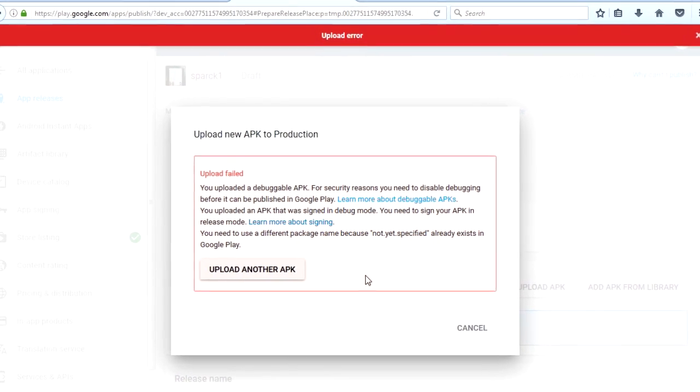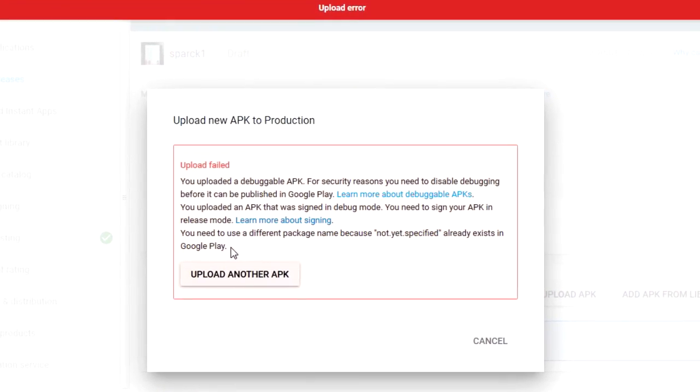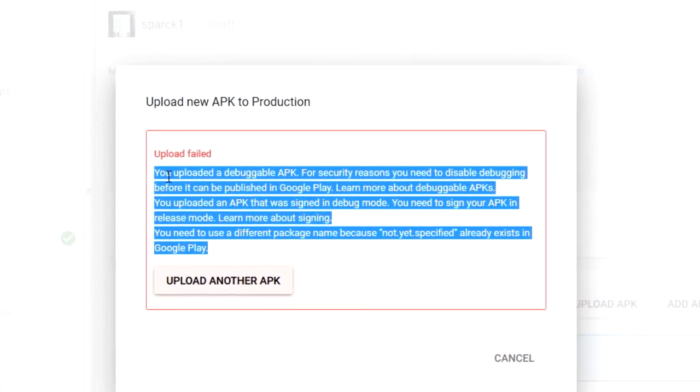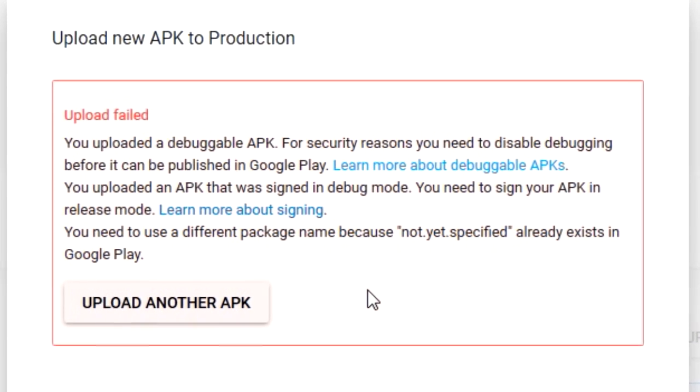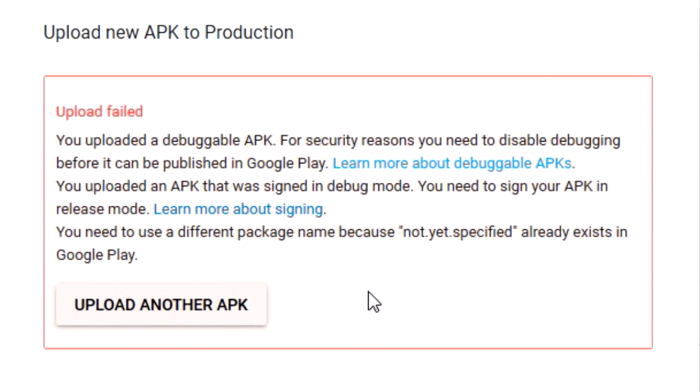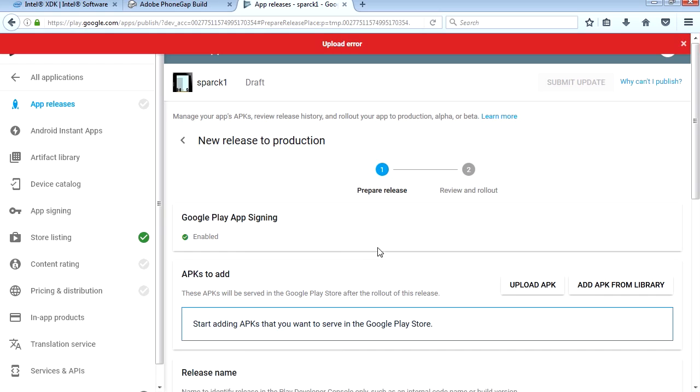This is a very common error message and what this means is that you haven't signed your APK. Let's do that now. Sign the APK. It's super simple but we're gonna need a key.